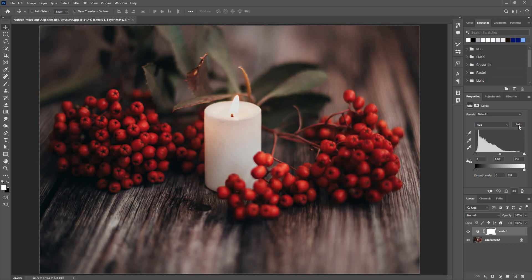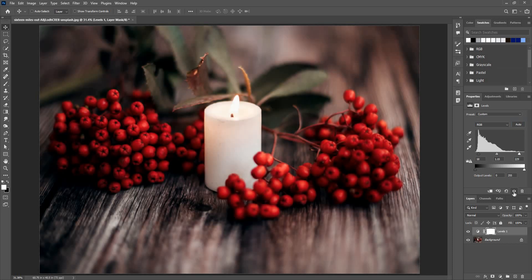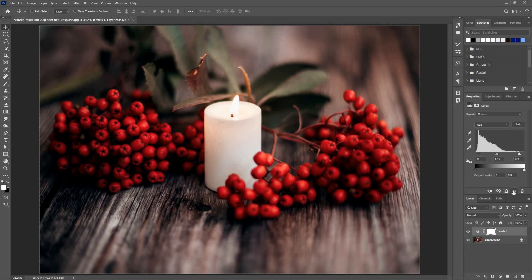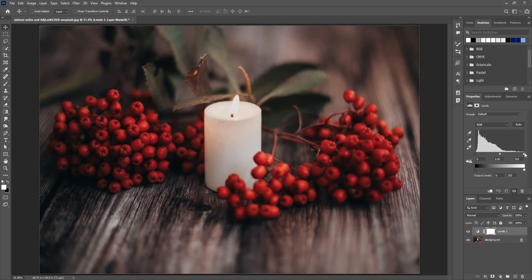Here, Photoshop will analyze the image and give the levels adjustment accordingly. It did a pretty good job in this case, but this doesn't work every time and you have to do things manually most of the time.